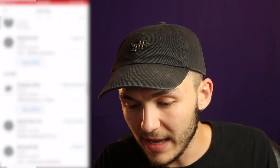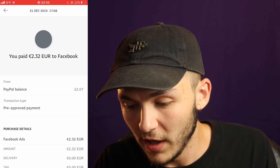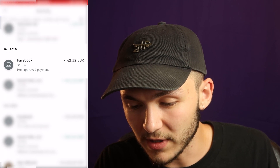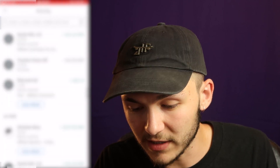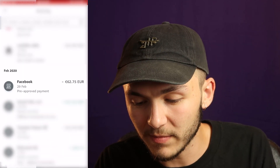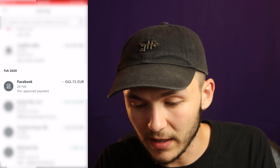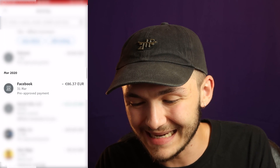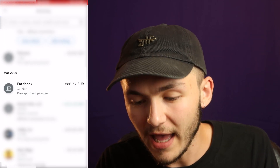For example, if I go into my PayPal — here you can see Facebook charged me 2 euros and 32 cents, which was on the 31st of December. Going up further, on the 29th of February there's a charge of 62 euros, and on the 31st of March it's 86 euros. Those were both taken at the end of the month because I hadn't reached the billing threshold. So that is when you'll be billed for your promotions.